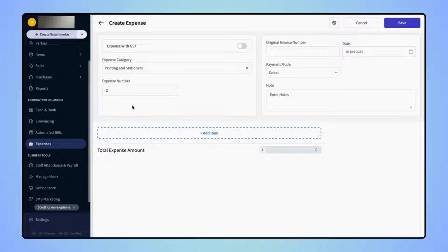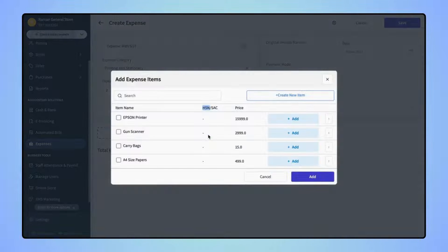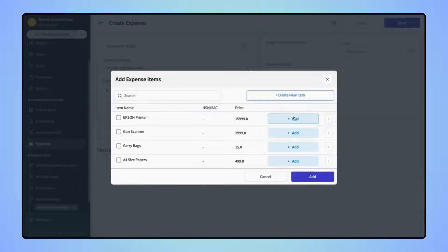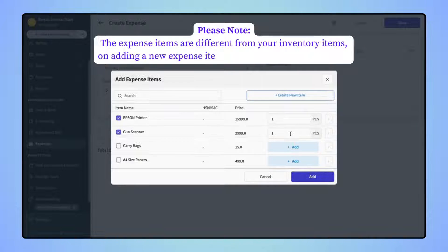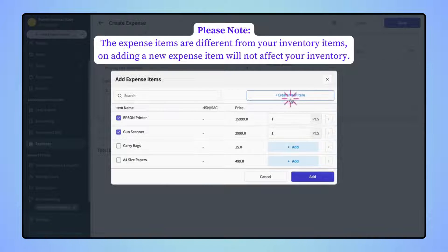Next, users have to add the items. Click on Add Item and select the items from your Expense Items list. Users can also create a new Expense Item by clicking on Create New Item. Once the items are selected, click on Add.